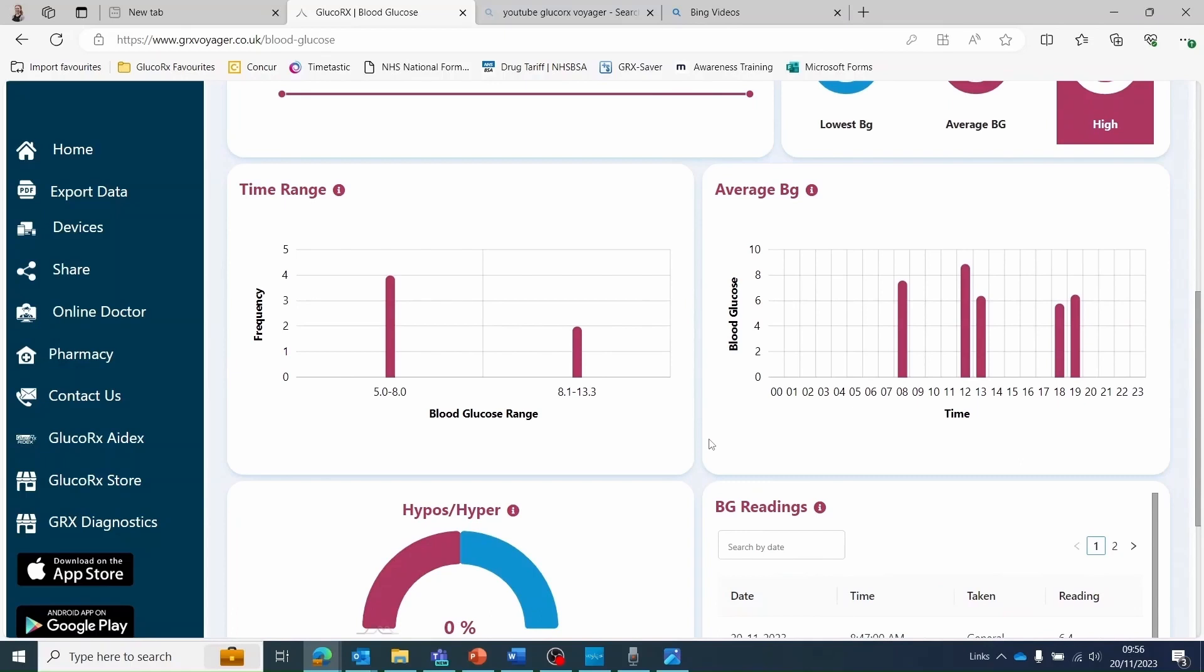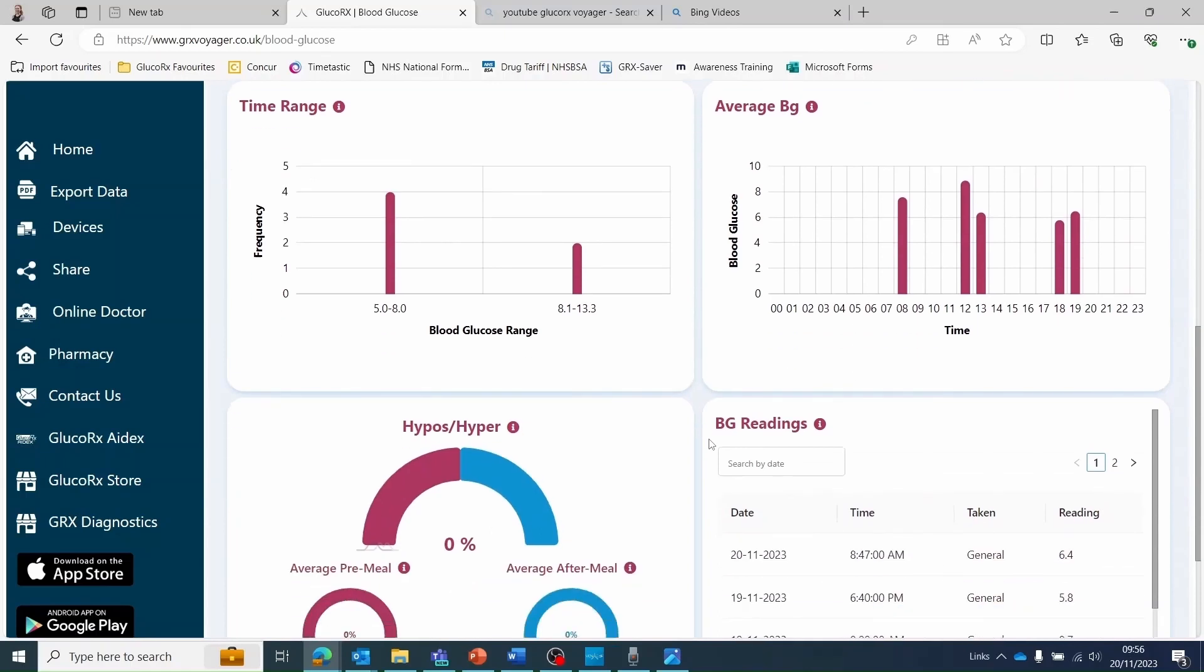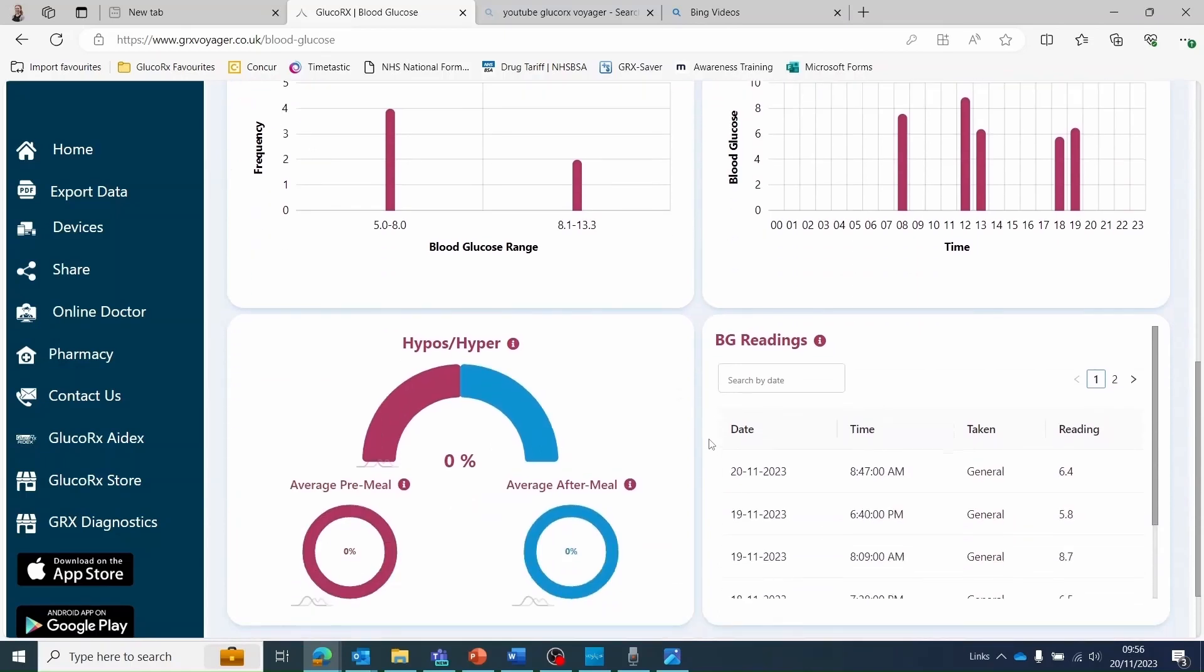The hypo hyper section will demonstrate the percentage of events you have recorded.